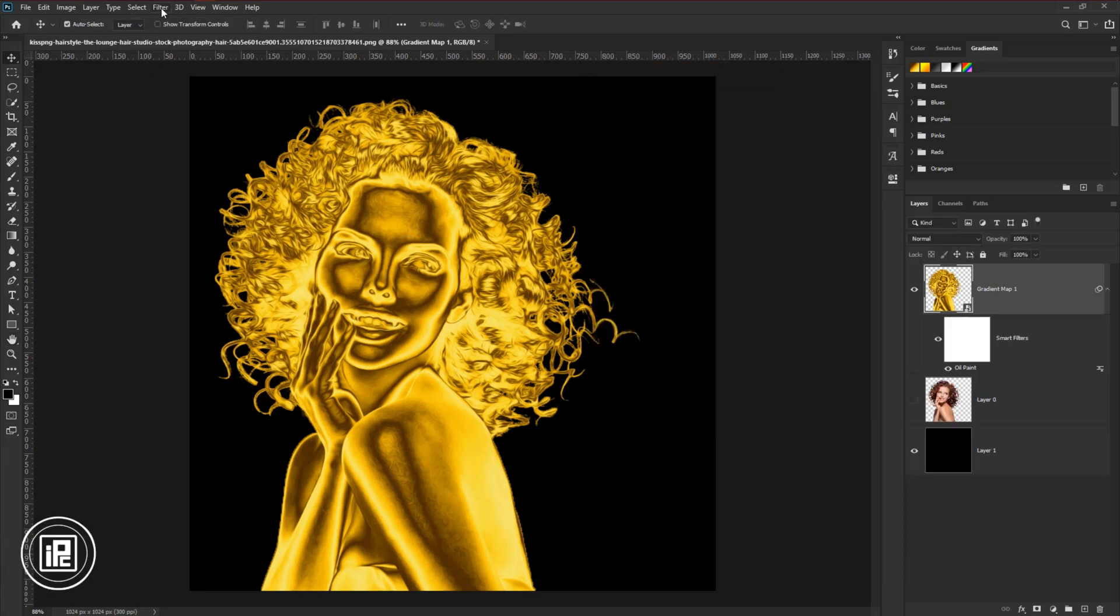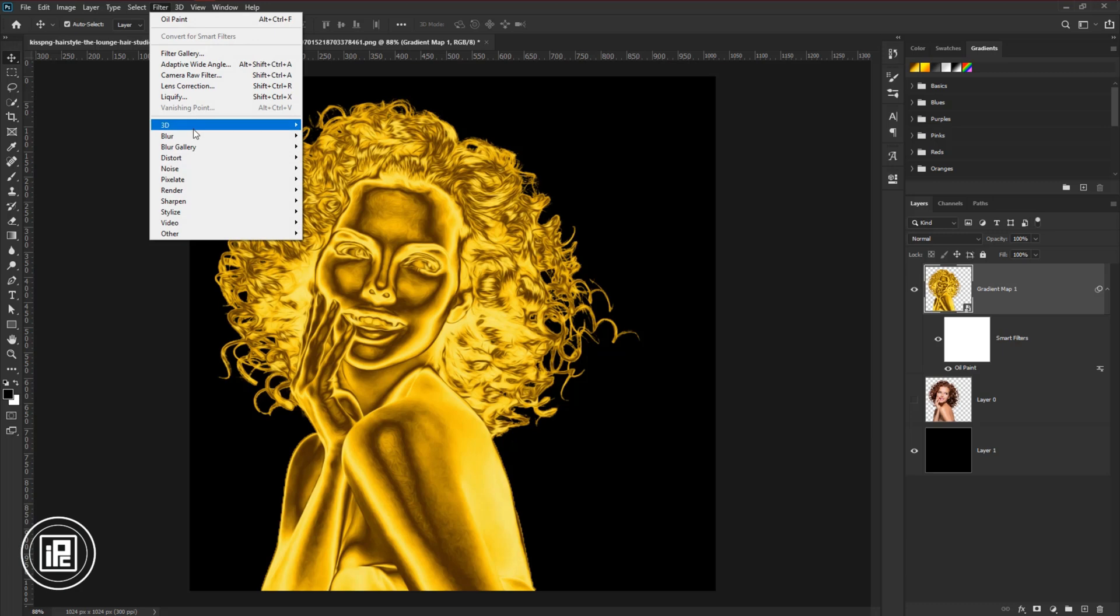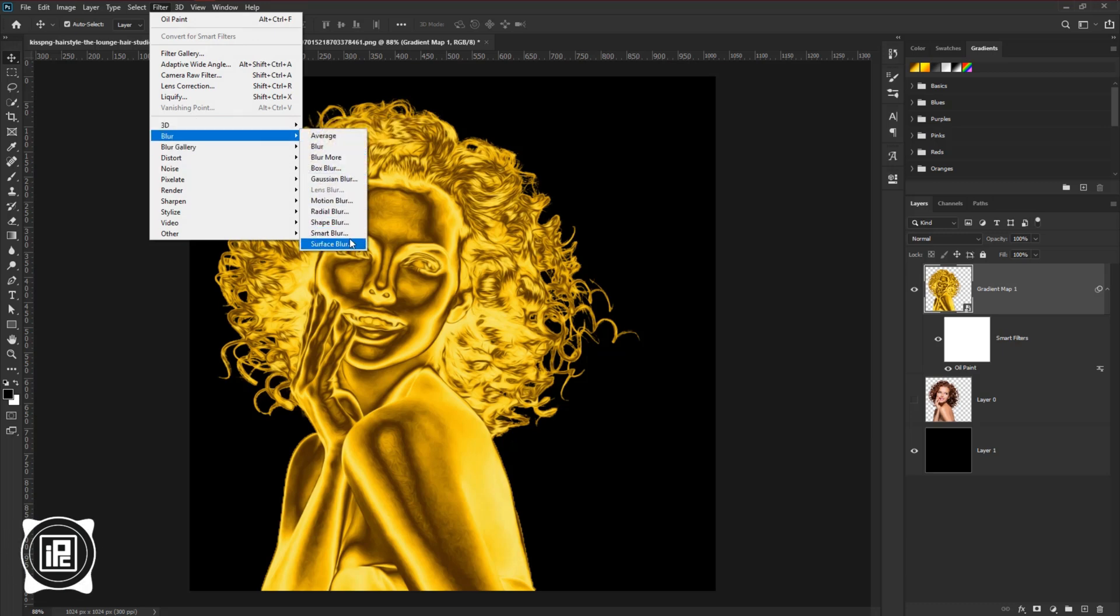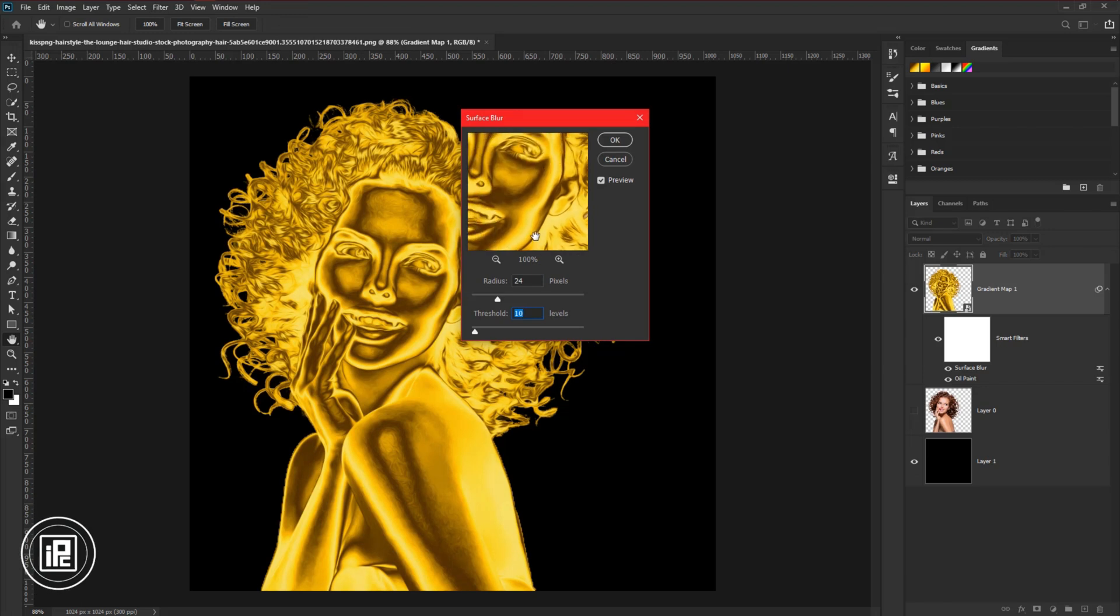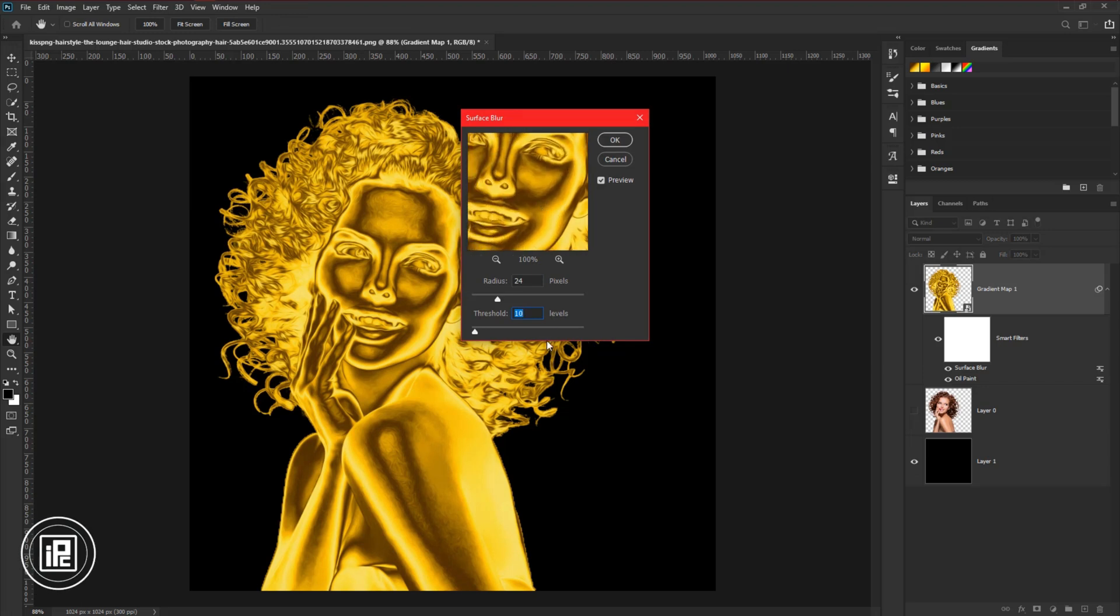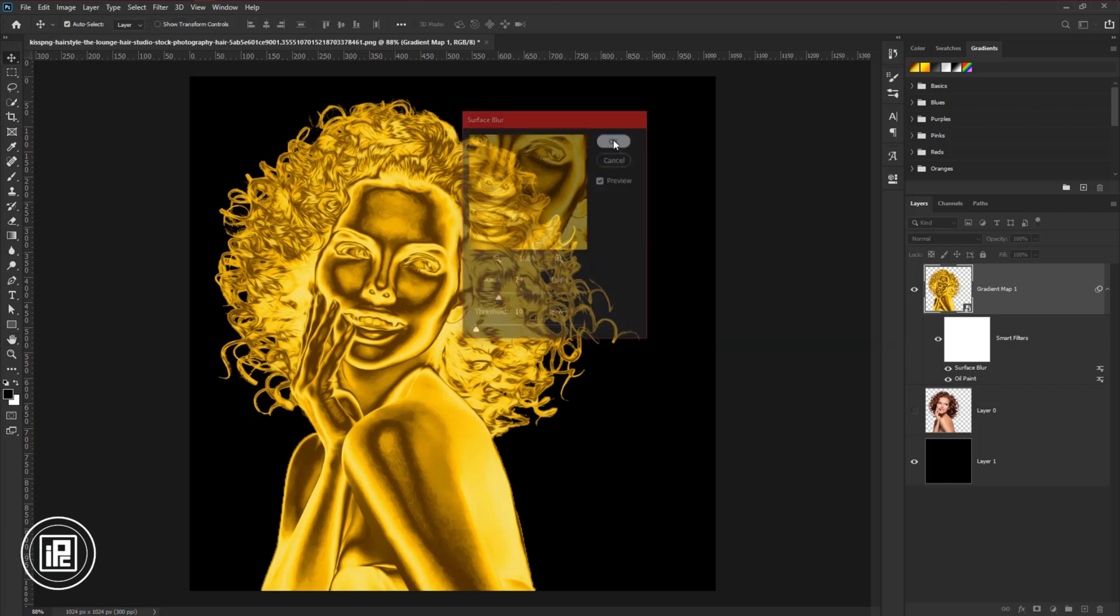And then again, go to filter, blur, and surface blur. Now adjust it properly and add some smoothness. Hit OK.